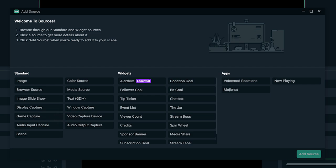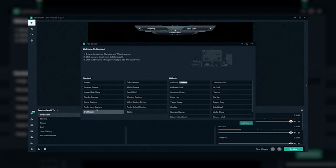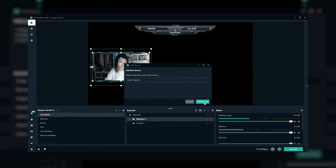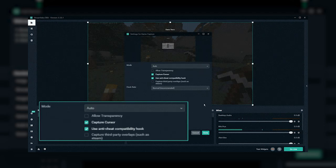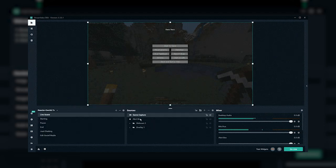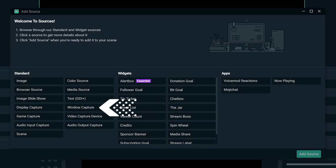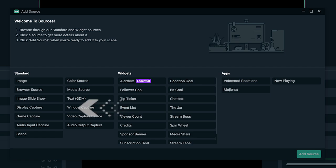Game Capture will only display the game you are playing. If you enable automatic game capture functionality, Streamlabs OBS will automatically detect which game you are playing. There are other options like Window Capture, which only displays a specific window from your computer, or Display Capture, which will display your entire screen.